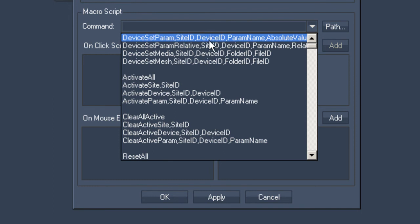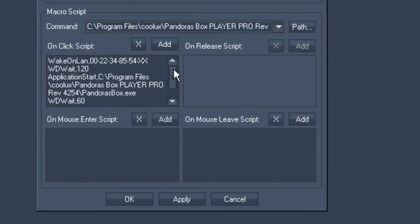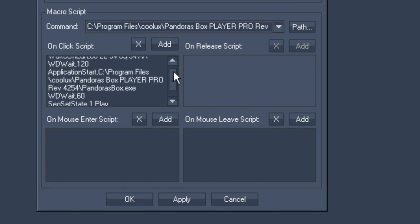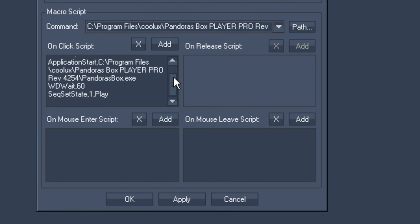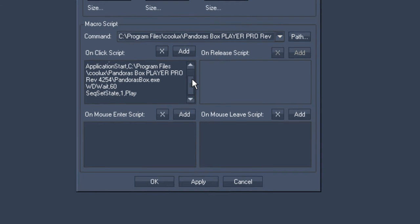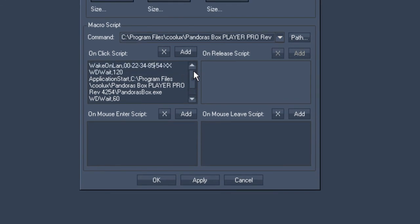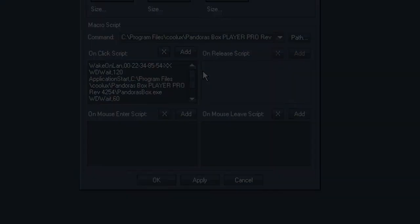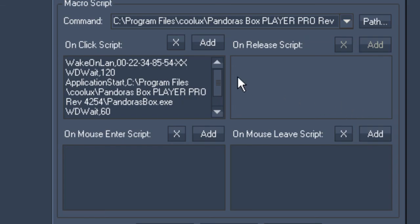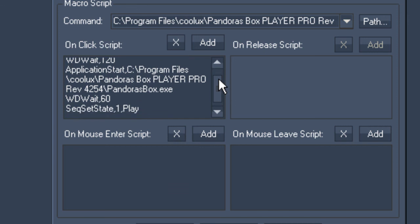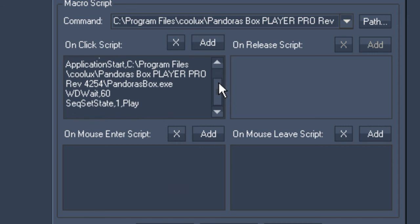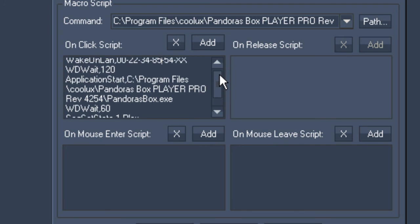Let me give you an example. We could start our string of commands for our button with Wake on LAN, which means you will start a server via the network, followed by Widget Wait 2 minutes, which allows the server to boot without any hassle. Then the command Start Application Pandora's Box Client, which leads to the software being started on the server, followed by another Widget Wait 1 minute, with the next command specifying that the timeline is to be set to play in order to start a show straight away.